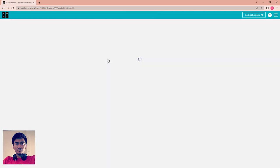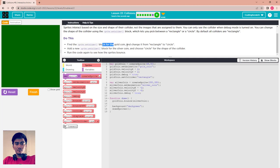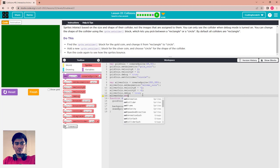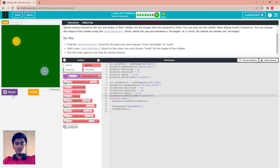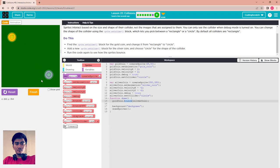For the second activity, change the collider shape of both the gold coin and silver coin from rectangle to circle. Copy 'circle' and paste it for both sprites, setting the collider to circle. Then run it with the bound block — now both coins bounce backward. Notice the difference from the rectangle collider.